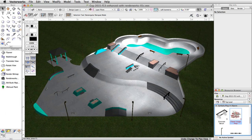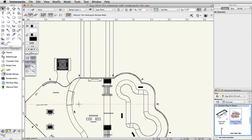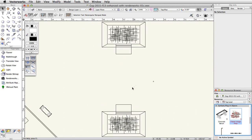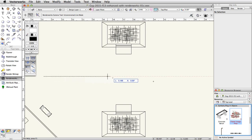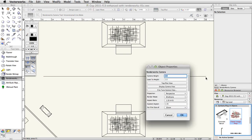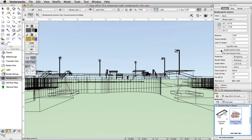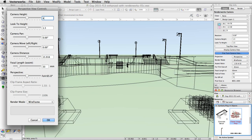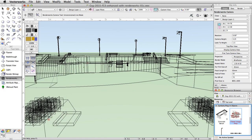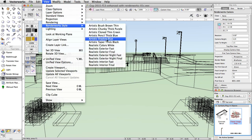Finally, we will place a Renderworks camera to quickly define a custom view, then render using a Renderworks style. Switch to a top plan view and center your view over the lower level of the skate park. Activate the Renderworks camera tool in the visualization toolset. Click once between and to the left of the planter boxes on the lower level to set the camera location. Move the cursor to the right until the length is about 16, then click once more to set the direction. Accept the defaults in the Object Properties dialog and click OK. In the Object Info Palette, click Display Camera View. Click the Fine-Tune Camera button and set the camera height to 4.25, then click OK.